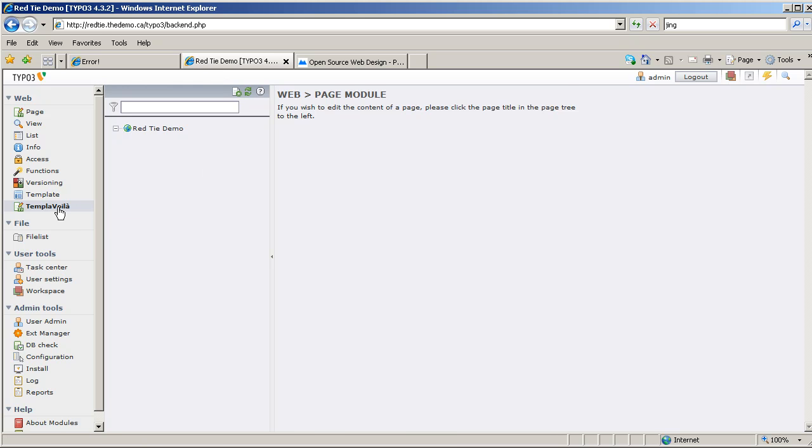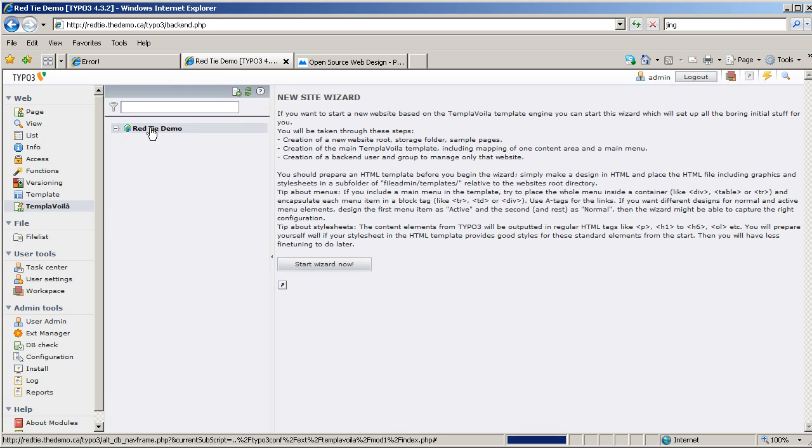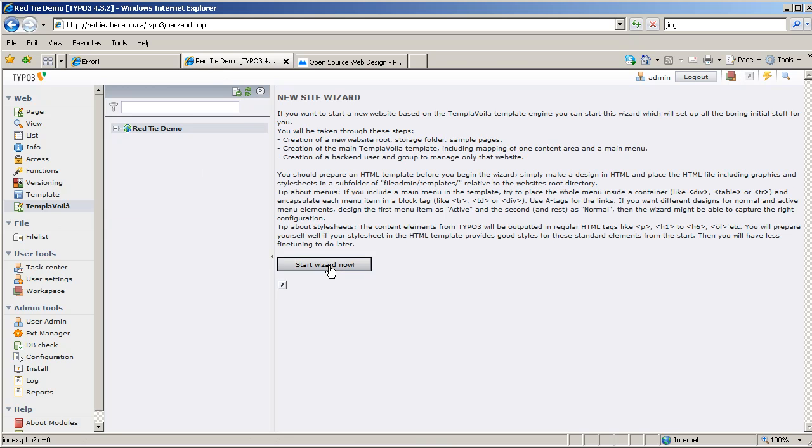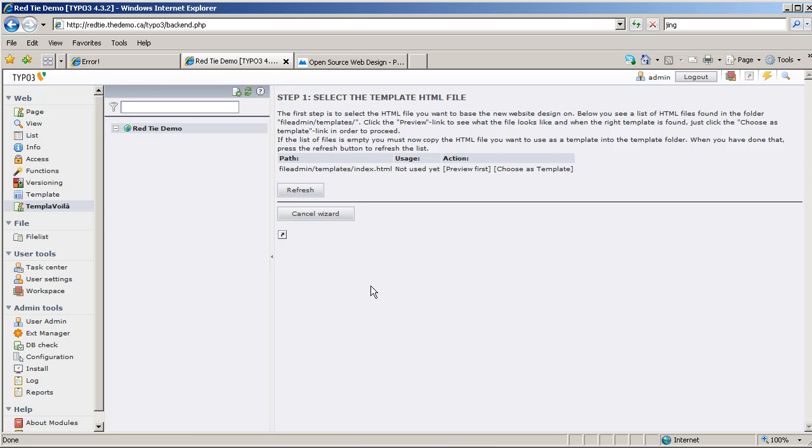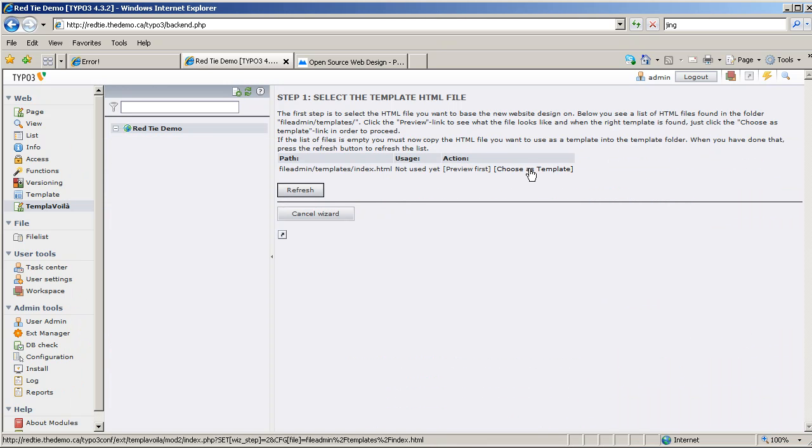So let's go ahead and start mapping. I'm going to click on TemplaVoila, I'm going to click on my website root here, and I get prompted to start the new site wizard. I click Start Wizard now, and it recognizes the template that's in there. I can preview it if I want to. There it is there, that's what I want, and I will choose it as my template.